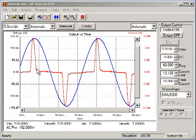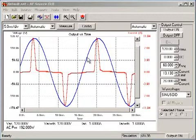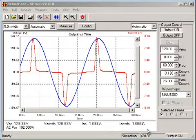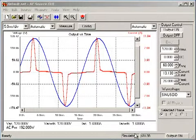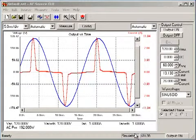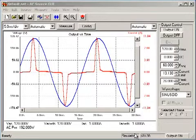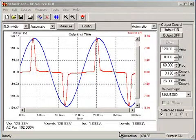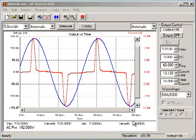You can also view instrument commands being sent to the instrument. Currently, I'm running this software in simulation mode, which allows me to see the various features without connecting to an Agilent AC source. This means you can download the software and check out the features to see whether it's a good fit for your application.